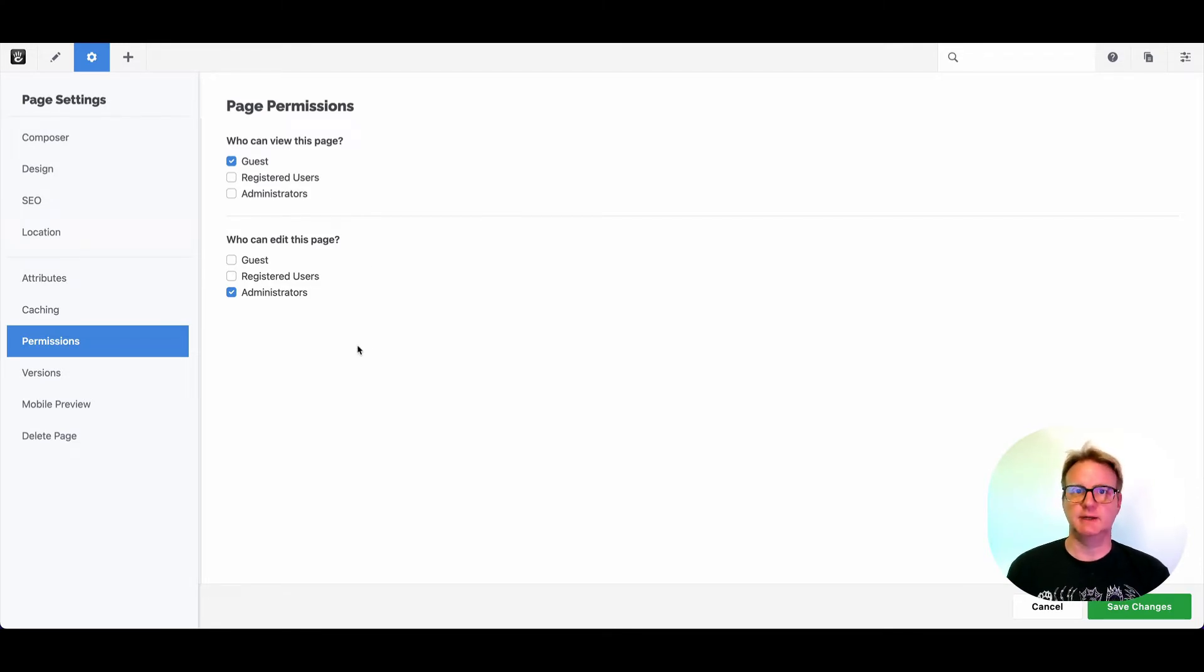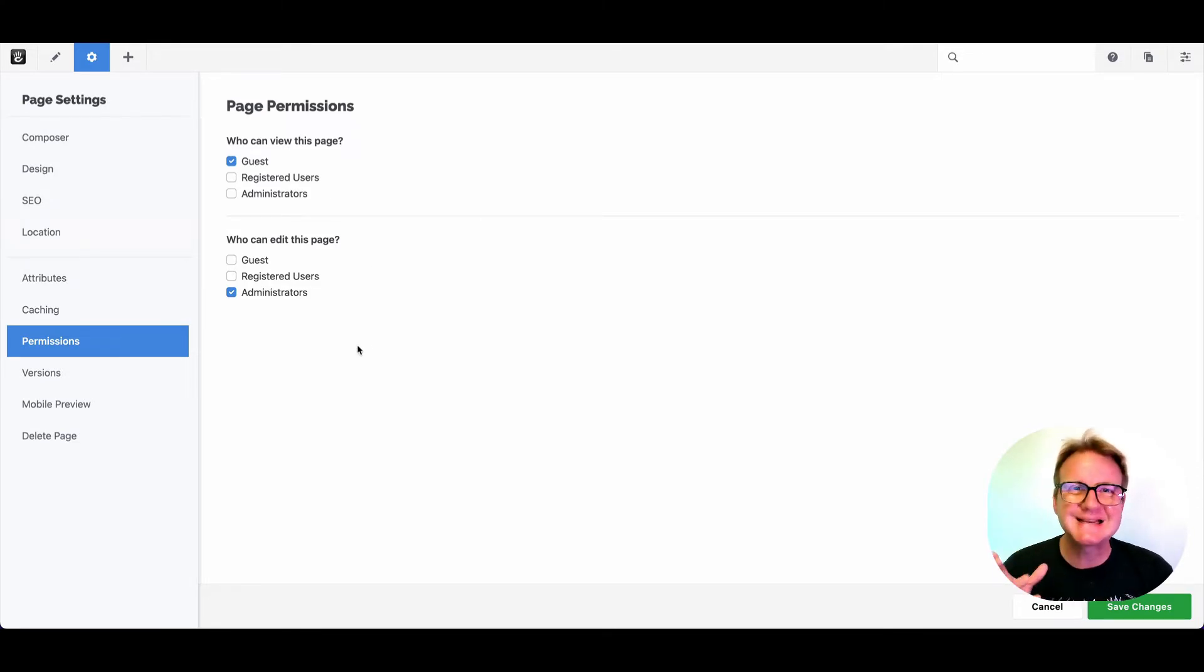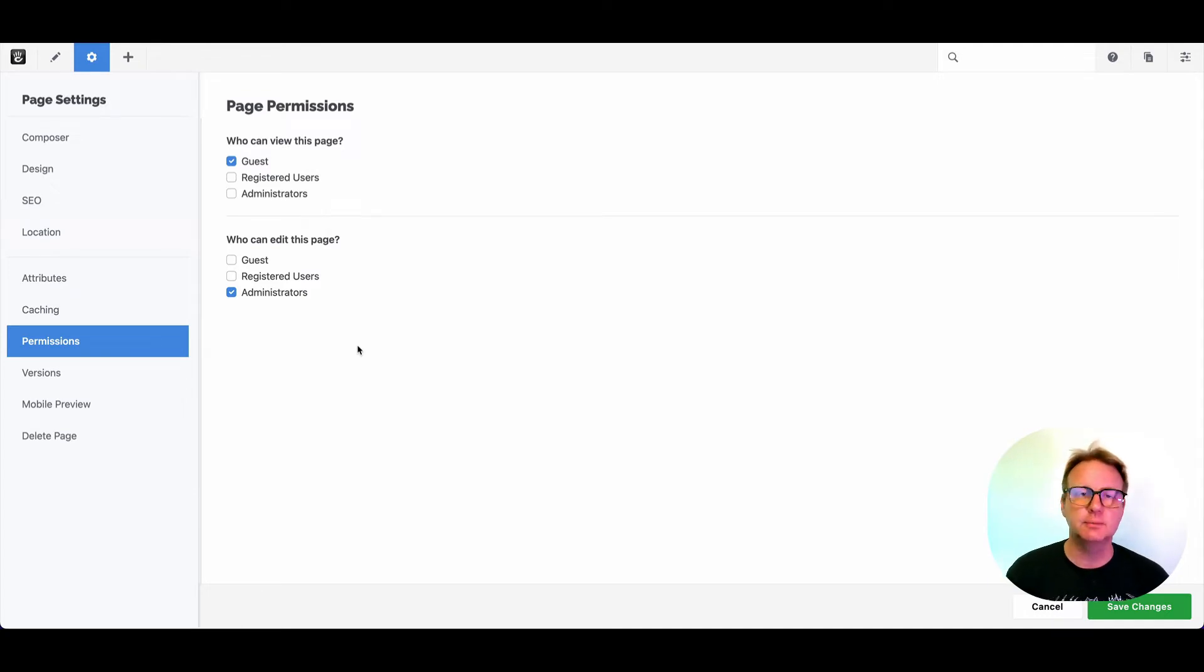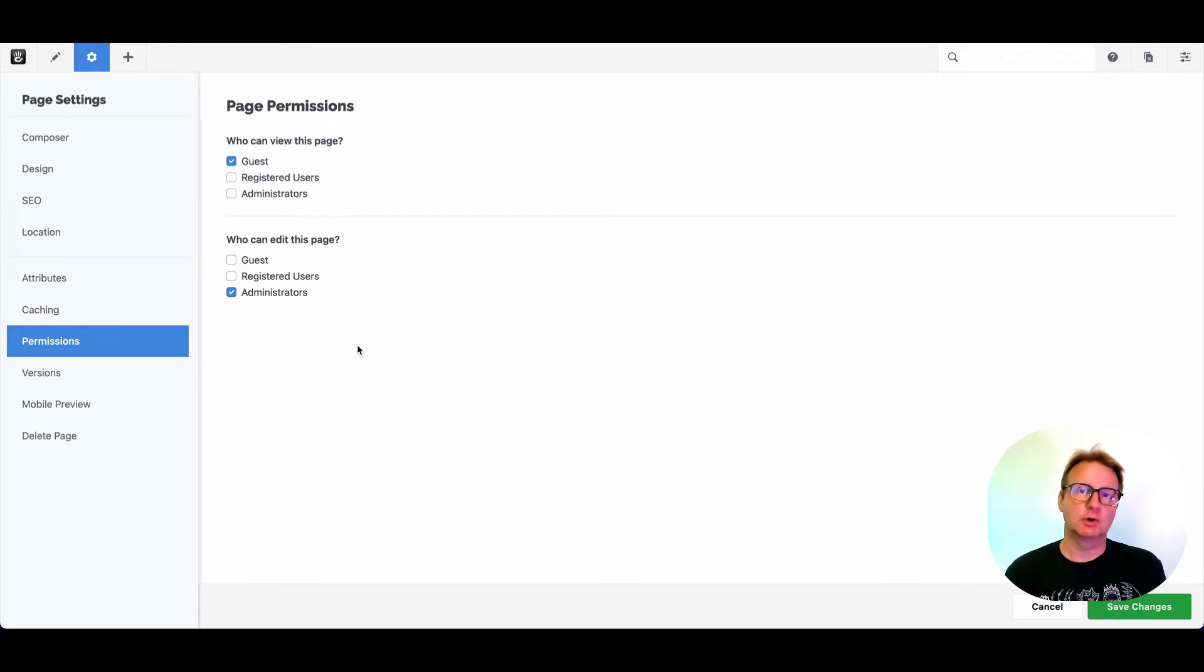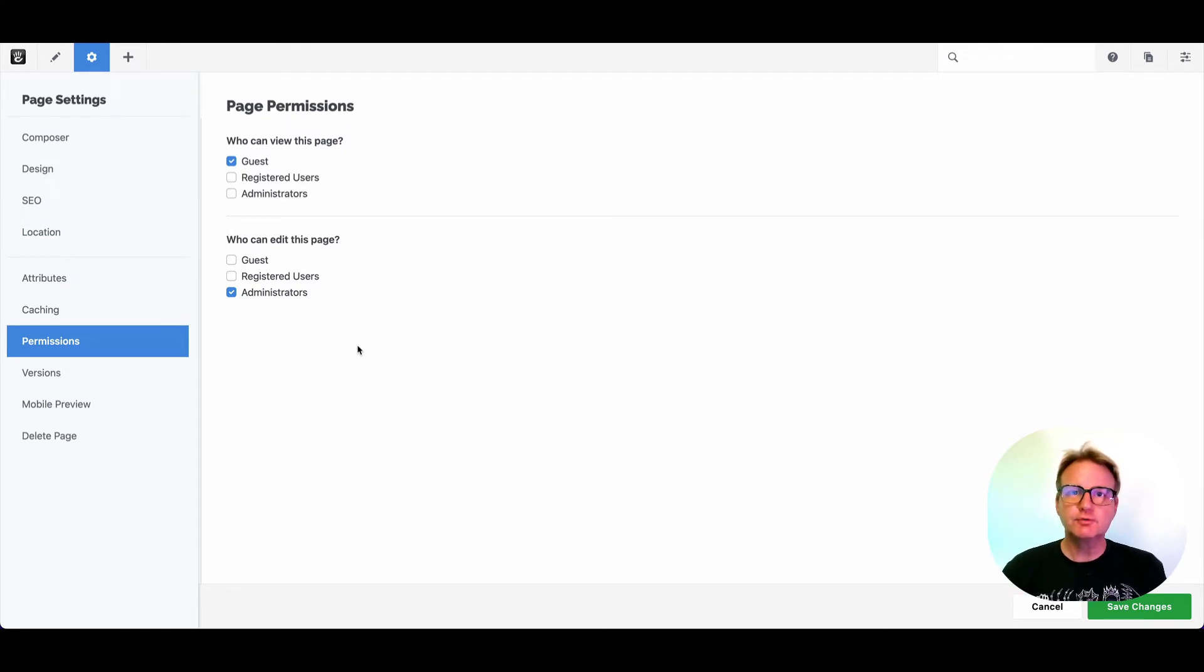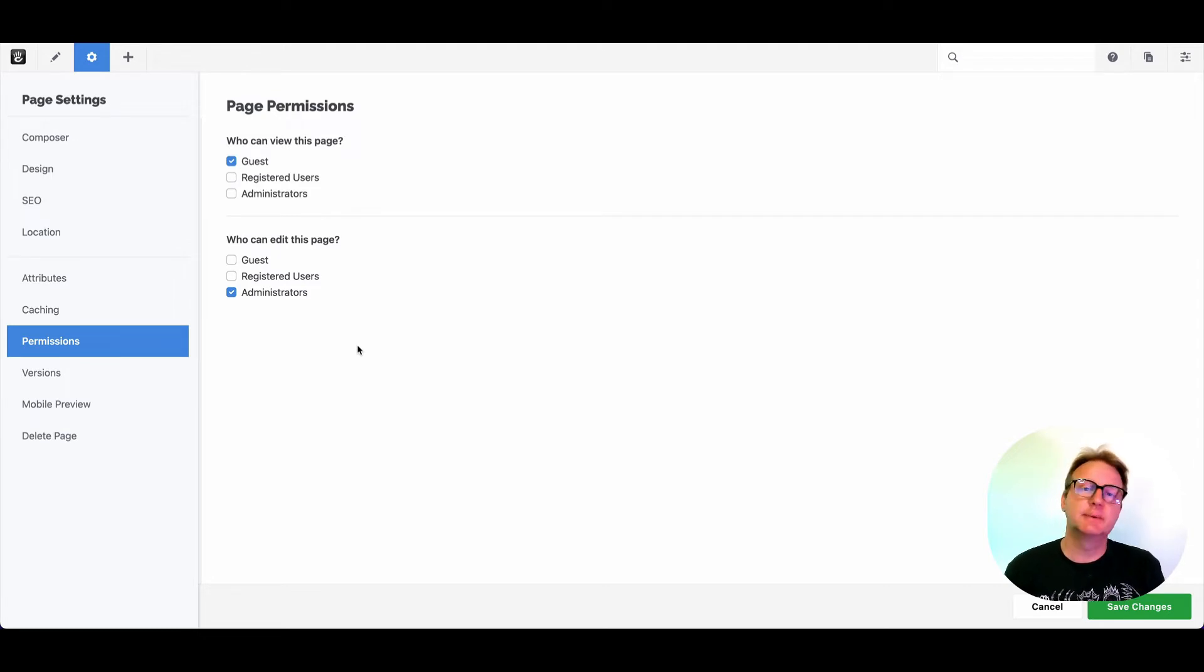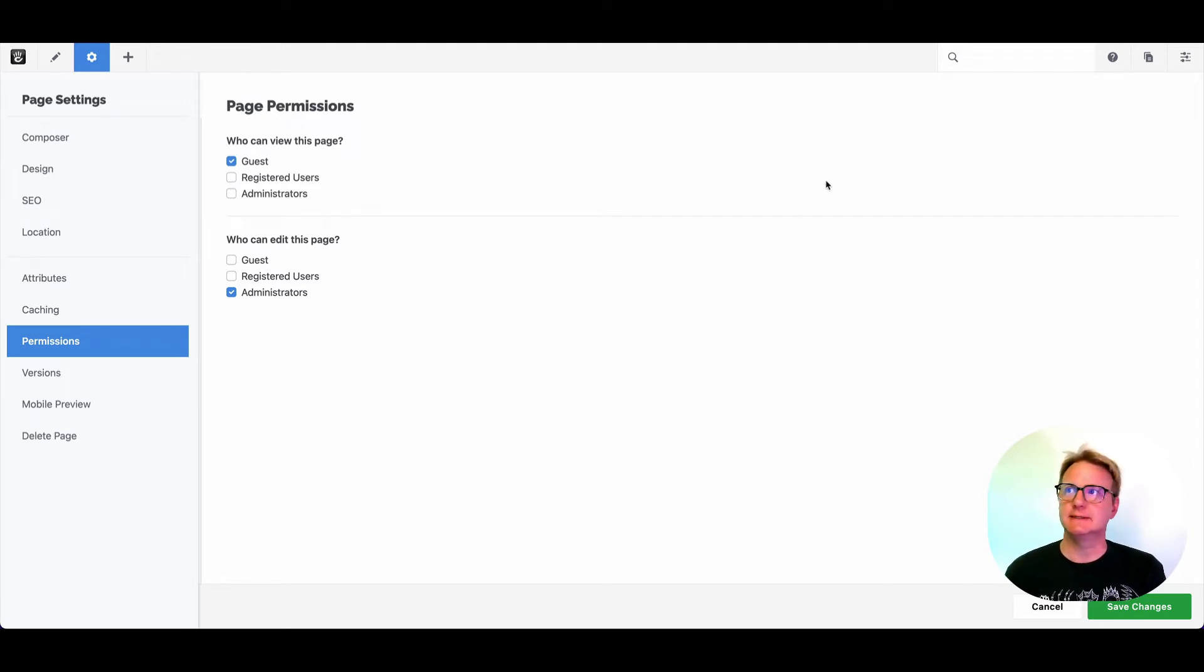If I click the gear icon and go to permissions on a default concrete install, you'll see something like this, which is simple permissions mode. Every page has two basic things that you can control about it, who can view the page, and who can edit the page. We've got a list of all of the groups on the site here. You can add more groups, but that's about it. For a basic marketing site, this is plenty. But if you're building something more complicated, concrete makes it easy to do that.